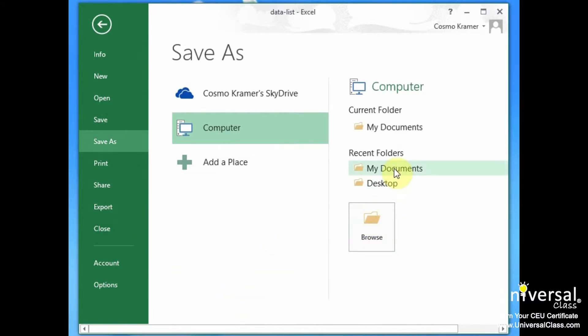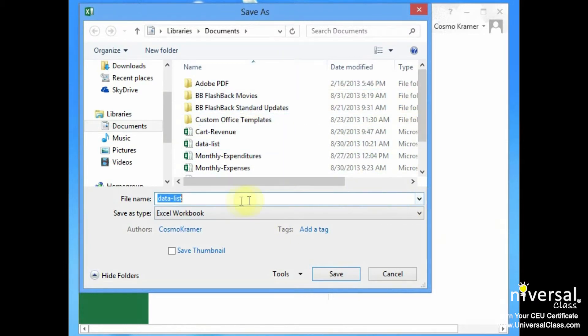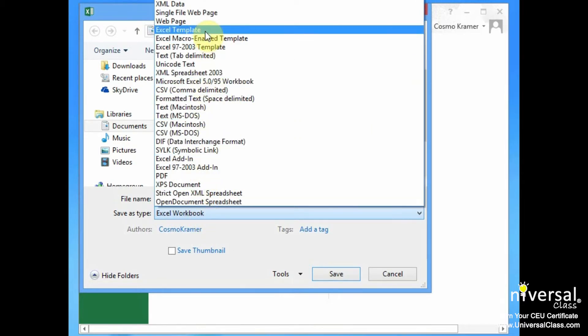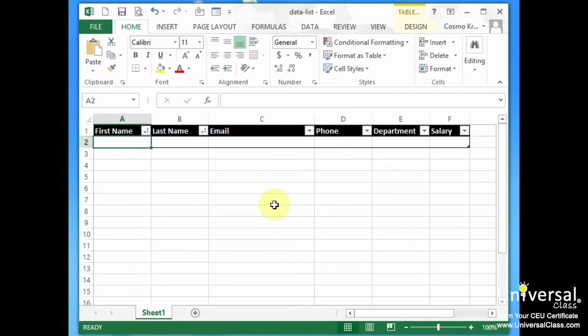And then we want to select where we want to save it in our my documents area. But we want to save this not as an Excel workbook. We want to save this as an Excel template. Very important. And then we click save.